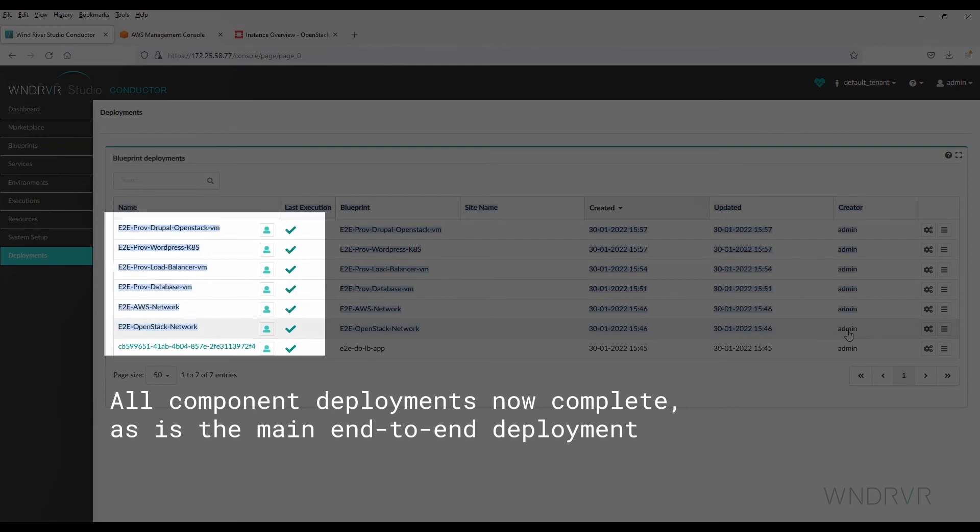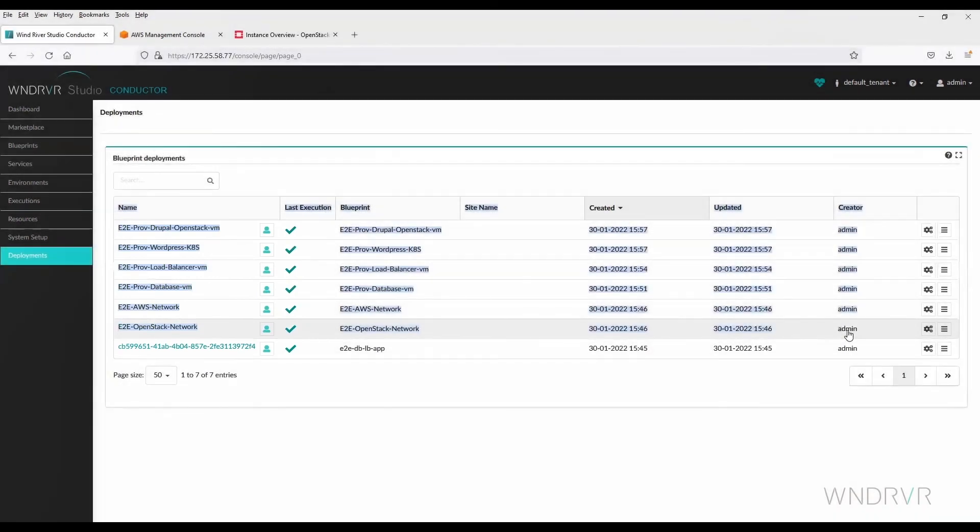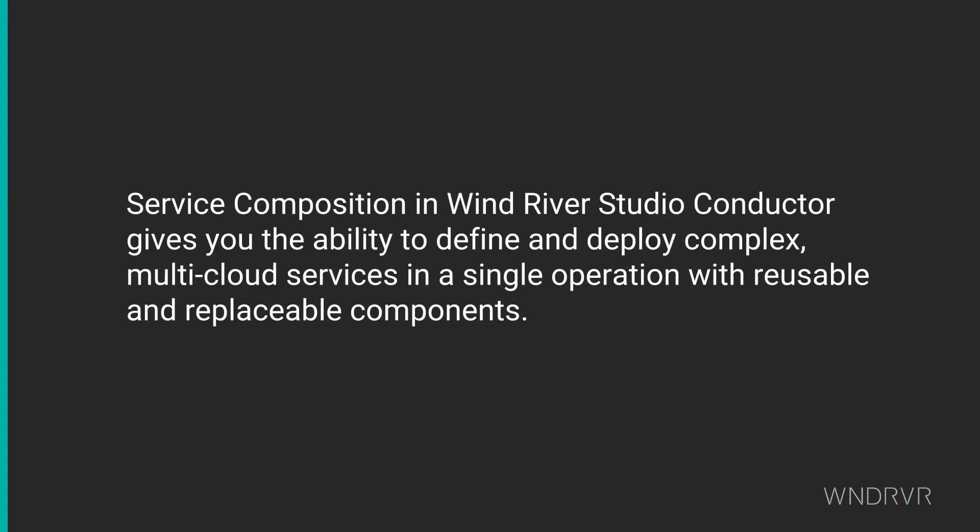We have shown how service composition in Wind River Studio gives you the ability to define and deploy complex, multi-cloud services with reusable and replaceable components.